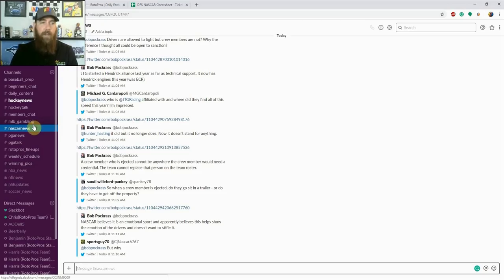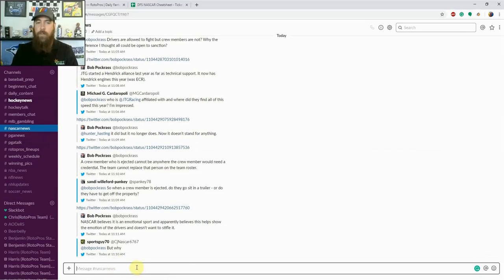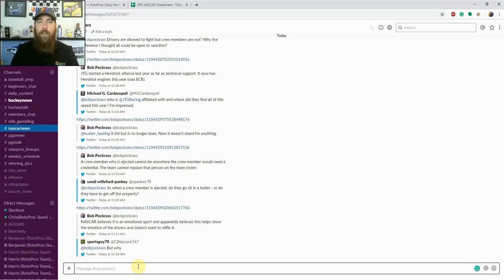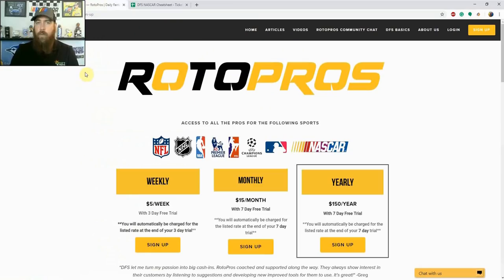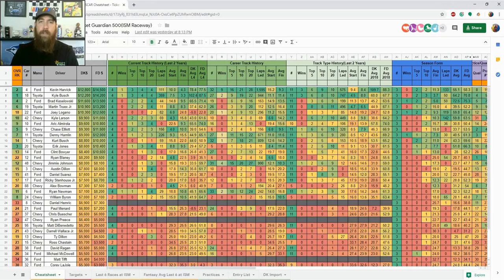What I've done here in the NASCAR news channel in our community chat is put some of the top news minds together, NASCAR insiders that are at the track every week, so we can get a better sense of what's going on at the track and get important information when setting your final lineups. We have a lot to offer at RotorPros.com. With that, let's get into this week's picks.